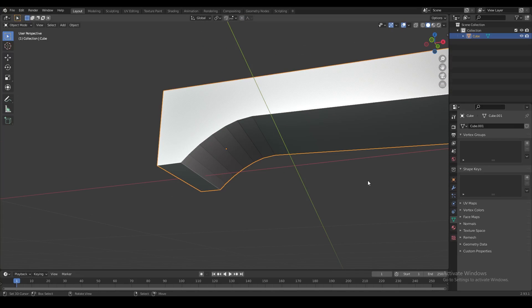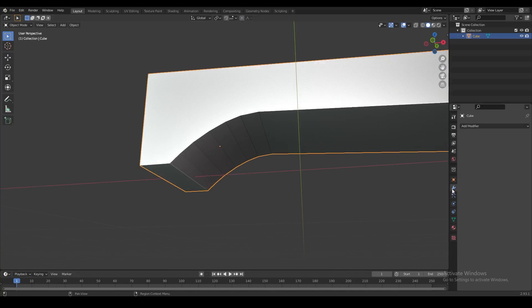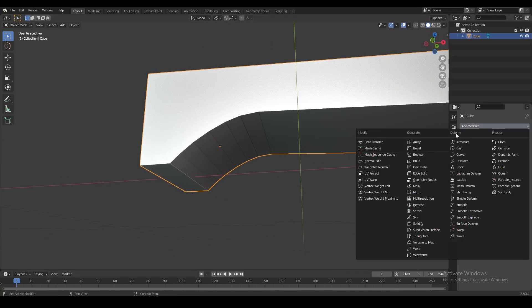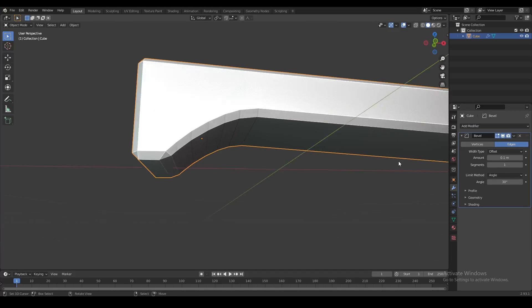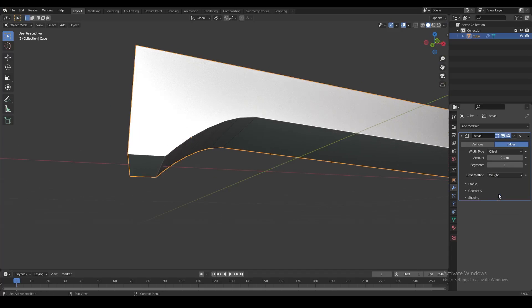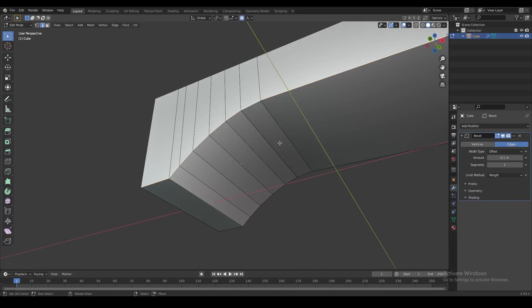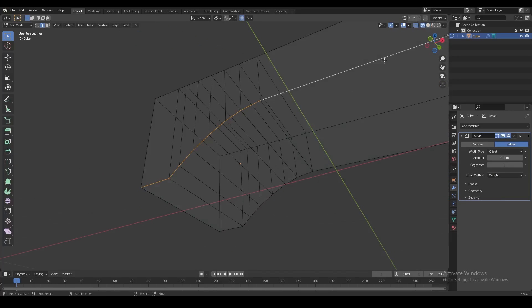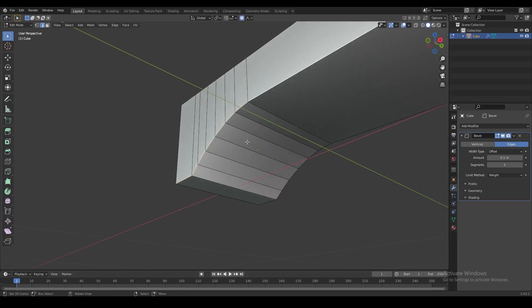One way you can fix this problem is with a bevel modifier. You add a bevel modifier and then set the limit method to Weight. What this does is tell Blender to detect the weight of a particular edge, and that determines how wide the bevel is going to be.